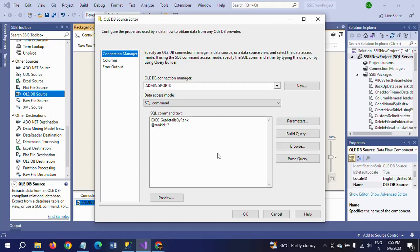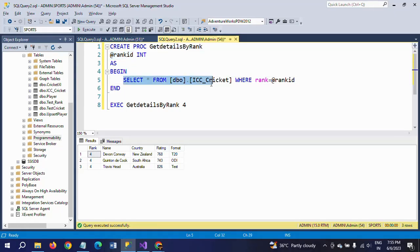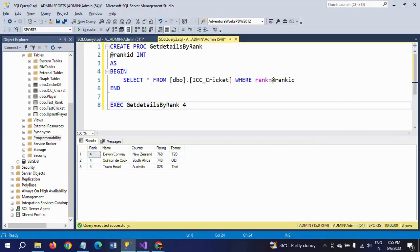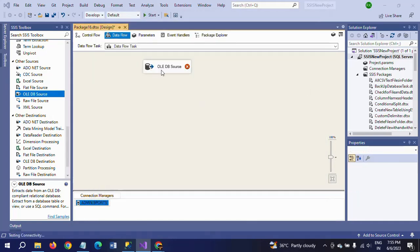Go to Columns. Since we are using SELECT star from the table, it will get all columns. Select your columns — if you want any specific columns, you need to mention those specific columns in the stored procedure. Here I want to get all columns, so I am taking all of them and clicking OK.